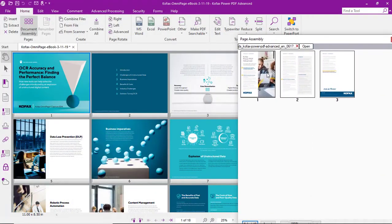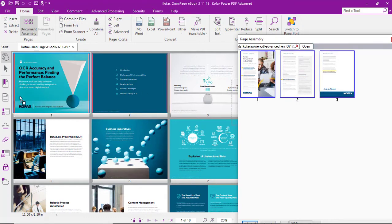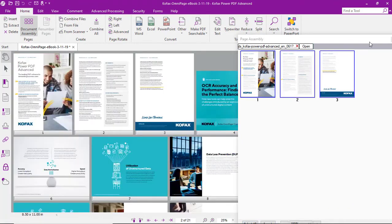So in this case, we could just select one page to drag over and add. But if we want to drag them all over, we can select them all. Maybe drop that new document up front.